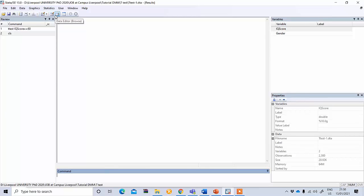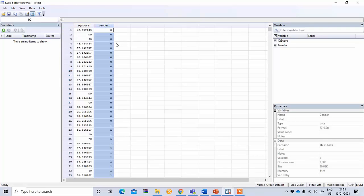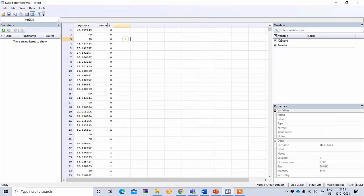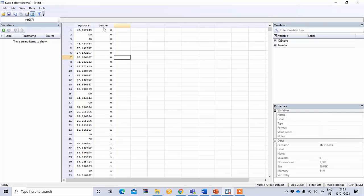If you go to the data file you see this is the IQ score. We have another variable that is gender. This gender variable is a categorical variable that shows the gender of the respondent. These two groups: 1 means male and 0 means female.